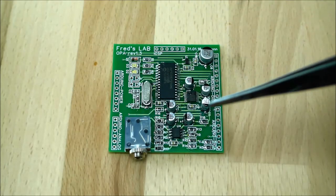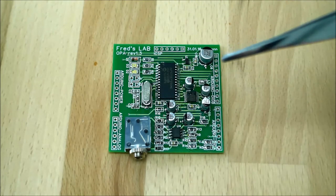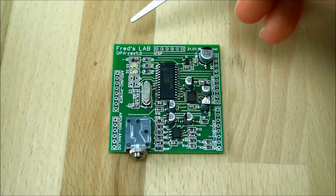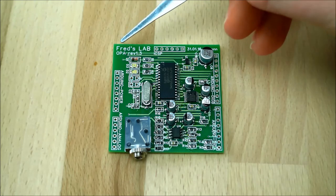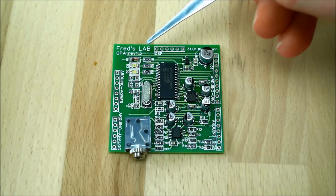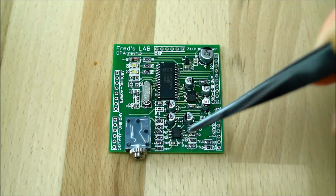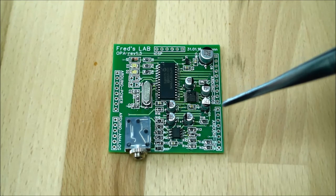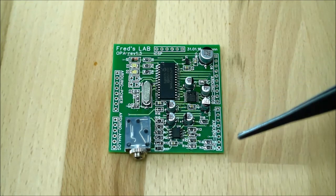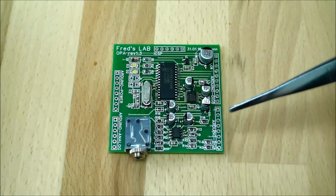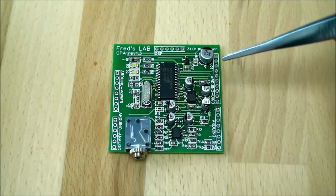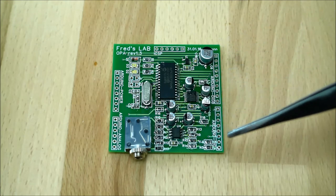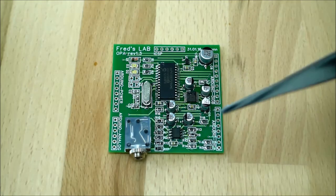What you can see here is the latest revision of the OPA shield. You can read it here, it's OPA revision 1.3, and this is basically what you will get when the Kickstarter will end. It doesn't have the headers here for connecting to your Arduino, but they will ship with.